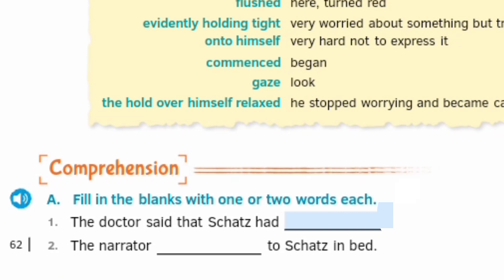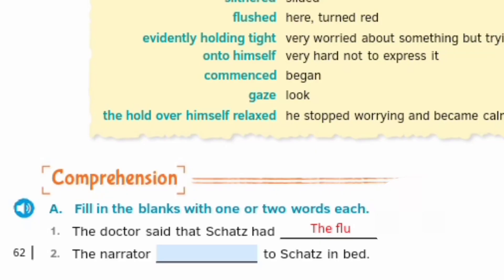Next, hamaara exercise hai. First fill-in: The doctor said that Skets had — answer: the flu. Second fill-in: The narrator read to Skets in bed.